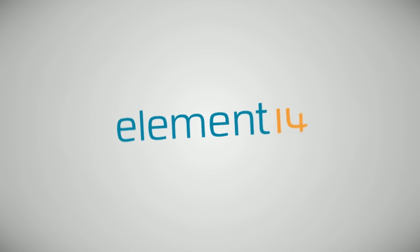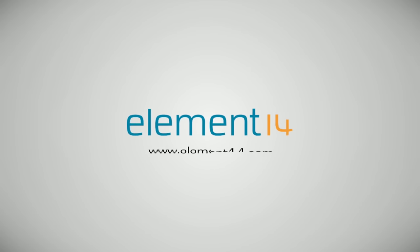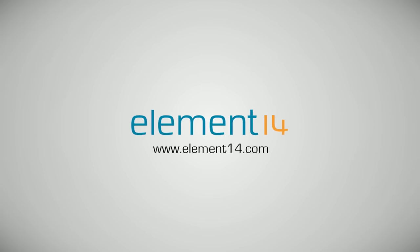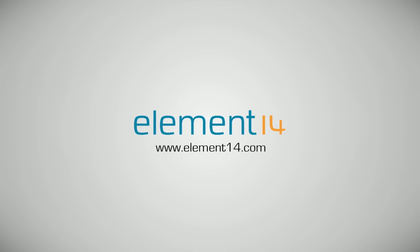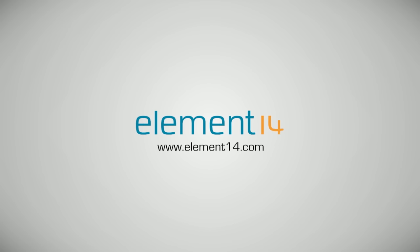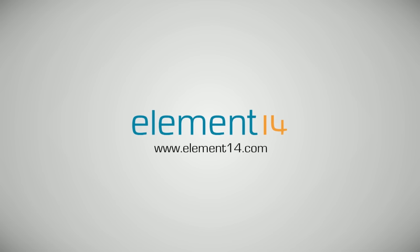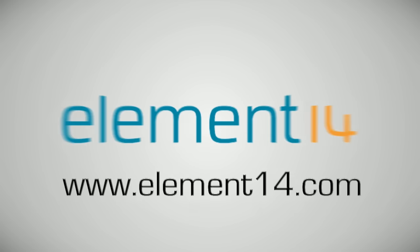The Ben Heck Show is brought to you by Element 14, the electronic design community where you can connect and collaborate with top engineers from around the world. Join now at element14.com.